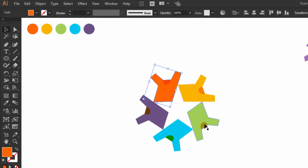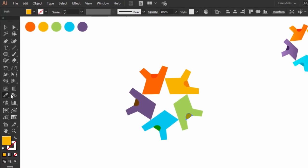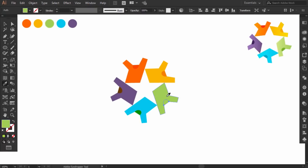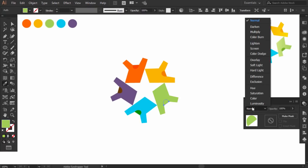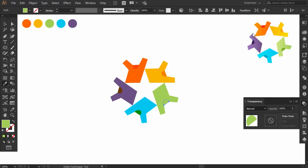Select the neck and with the eyedropper, give it the green color, and from transparency panel, change the color mode to multiply. Repeat the same process for all the T-shirts.